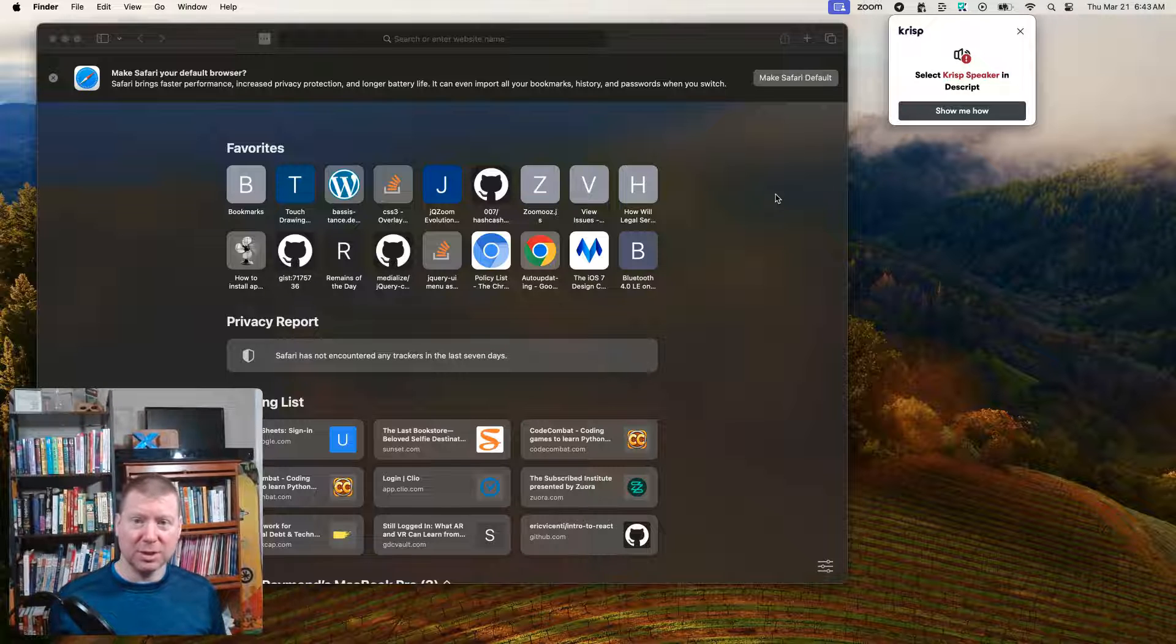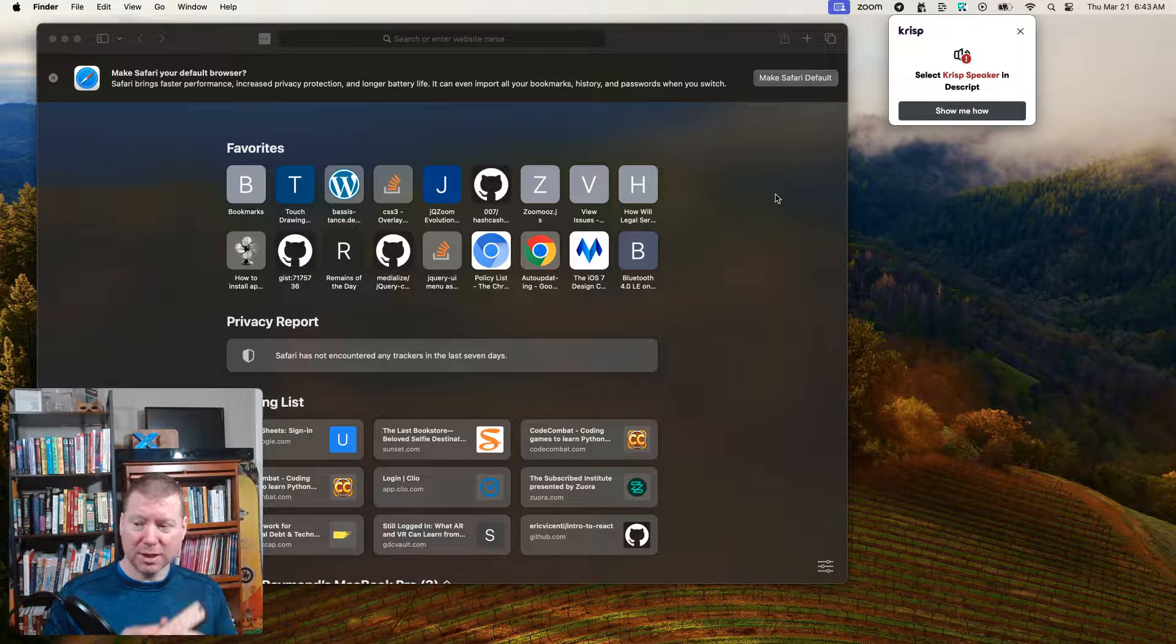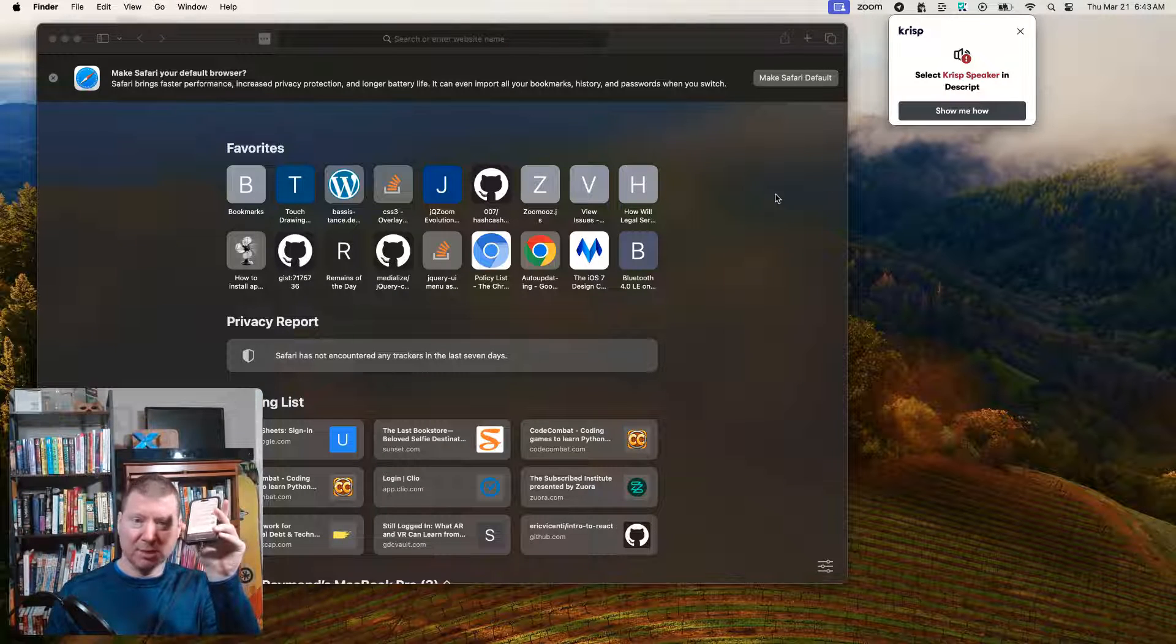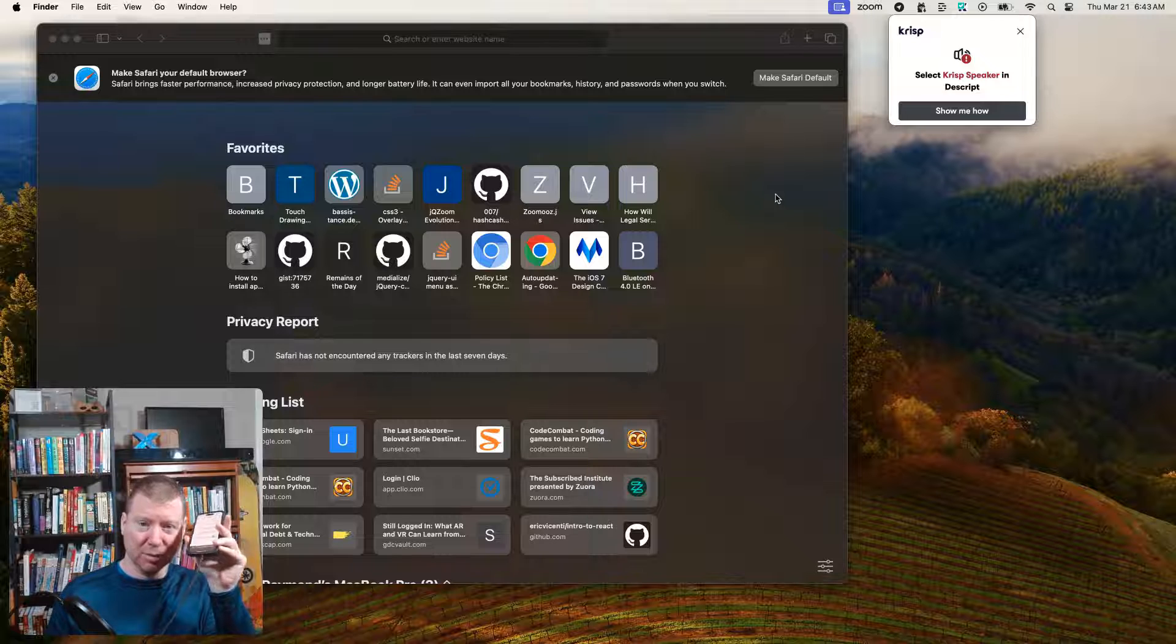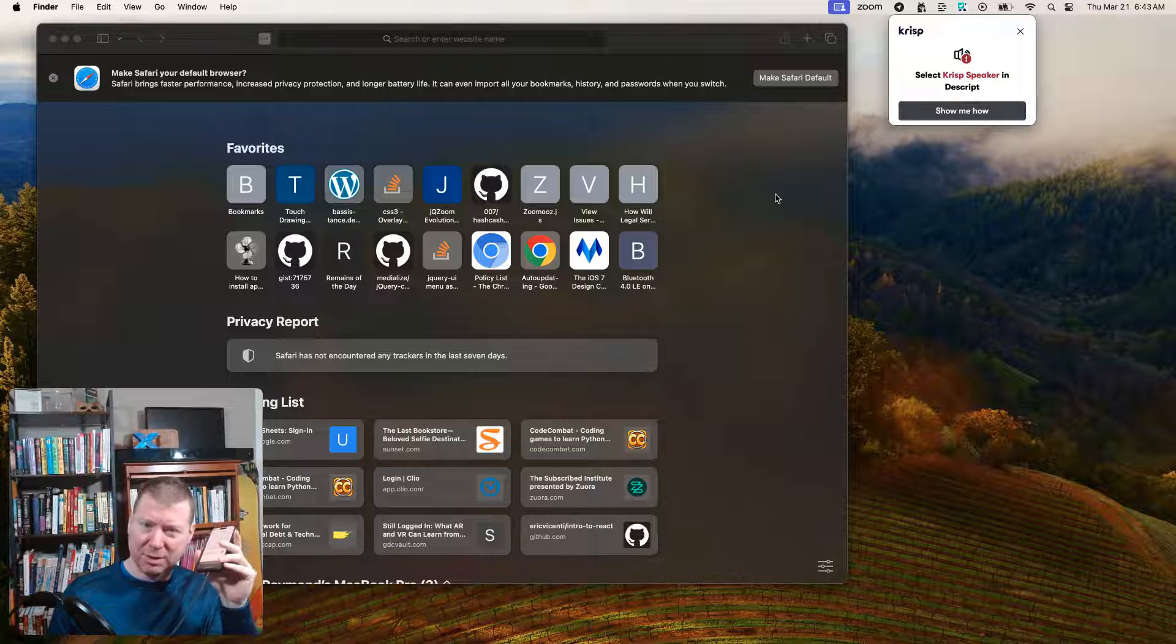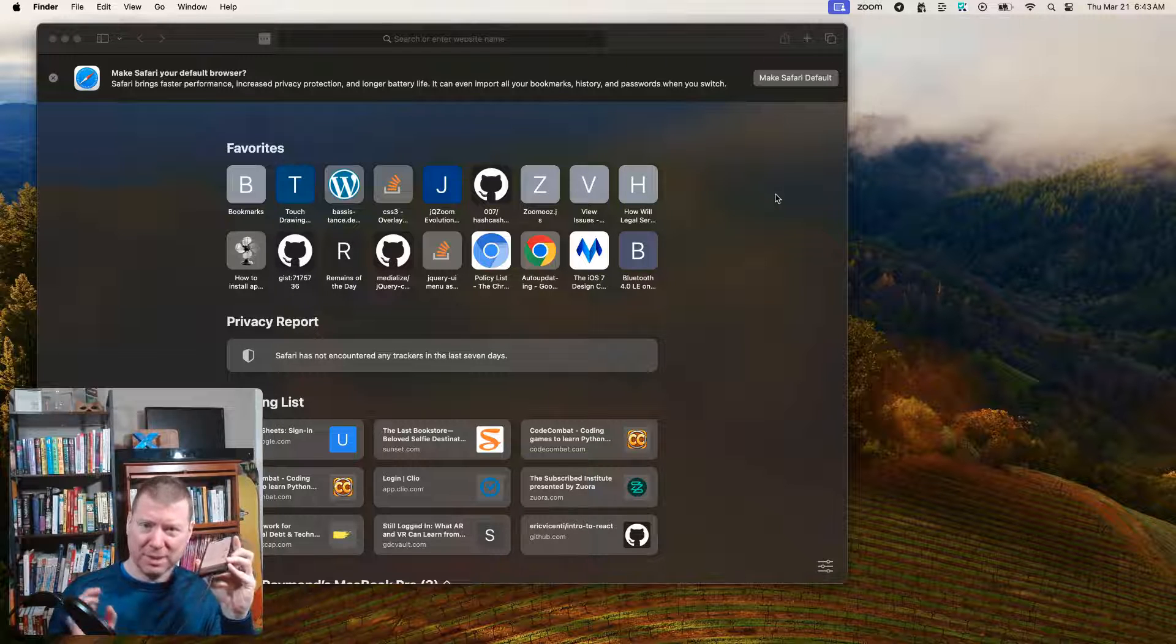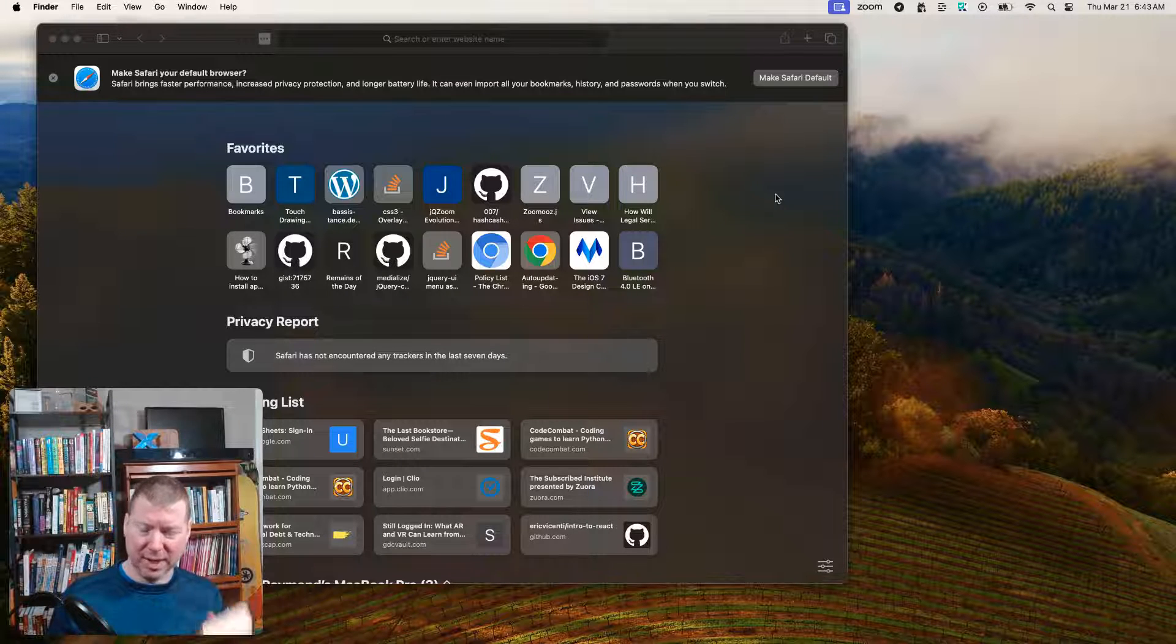So the first thing you need to do is you're going to need to plug your iPhone or have a cable to plug it into your computer. Later on, I think you can do this through the network, but it's easiest to start with the cable.